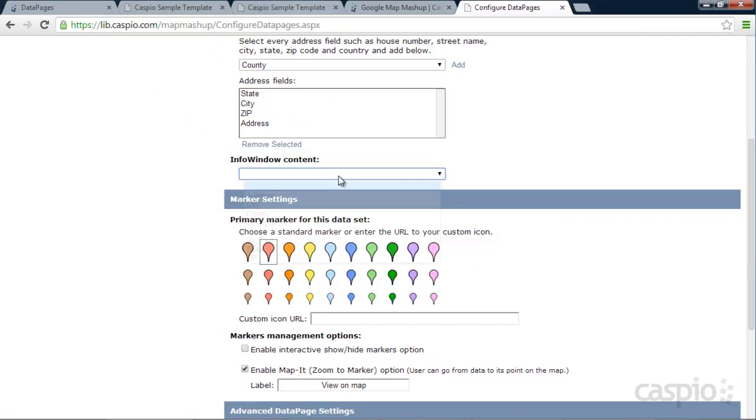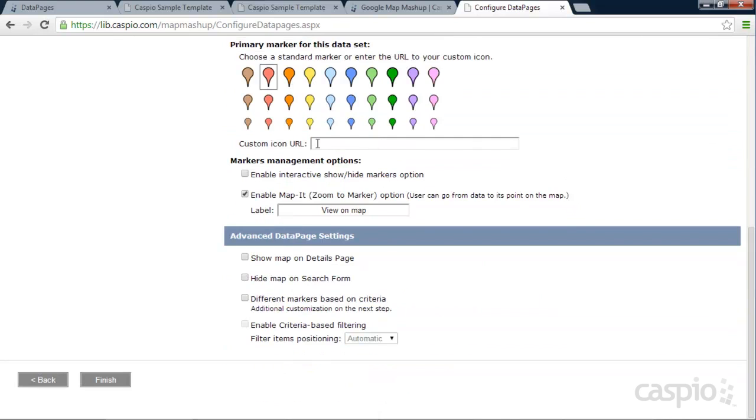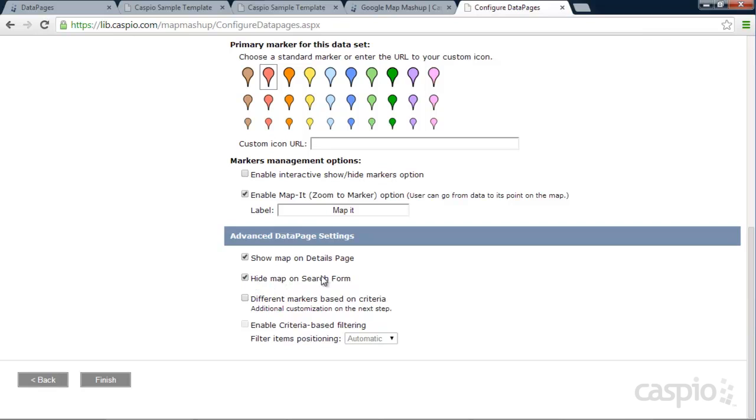Info in the Window content. For now, I'm just going to put in Library Name. I'd like to go with this marker to display my pins. You can also add your own custom marker if you do an image inside Illustrator or Photoshop. And if you publish it, you can put your reference here to replace our markers. And here you can also manage some options here as far as enabling map, zoom marker option, or interactive to show and hide marker. This link over here, I called it Map It, so you can rename that if you want to. And the Advanced Data Page Settings. So I want to show the map on the Details page. I want to hide the map from the search form. And for these two, I'm going to leave these actually unchecked because I don't have different criteria in my results. I only have one. And then I'll go ahead and click Finish, and Caspio will automatically generate the code that you now need to copy and paste into your website.